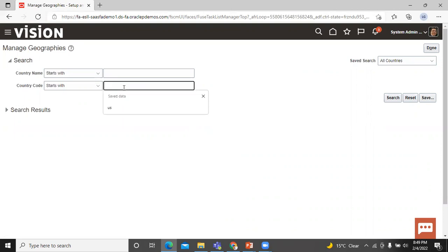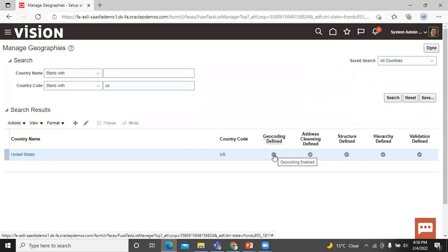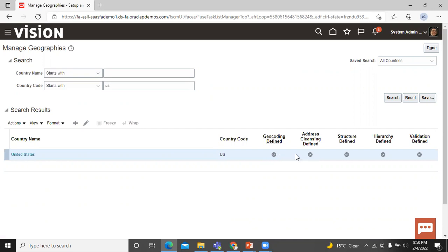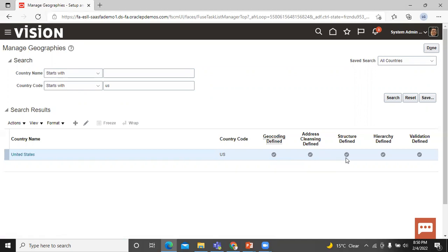Let's enter the country code. These geographies are already created in this system. I'll navigate to different options and show you how the geography is managed. First is geography defined — here you can see that geocoding is enabled. If it is not enabled, click on it and it will be enabled. Address cleansing is defined and completed. If it is not completed, click on that icon; a pop-up will open, click Save and Close, and the setup will be completed.